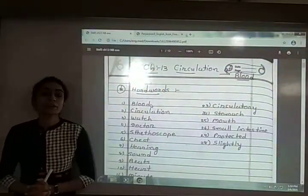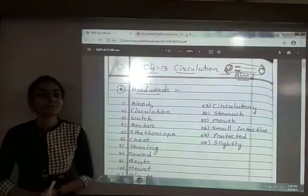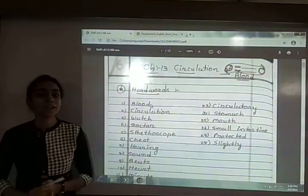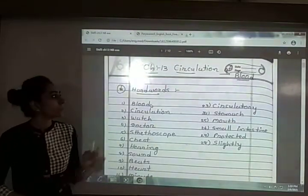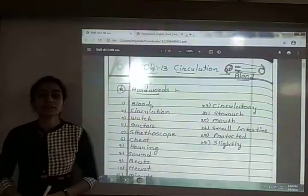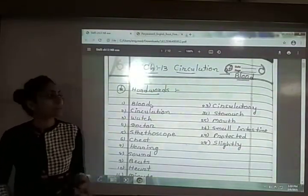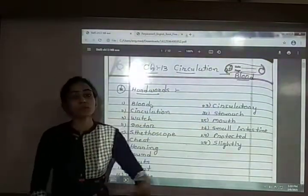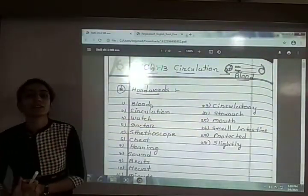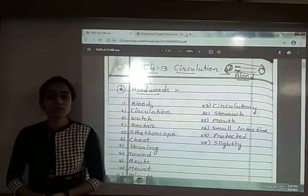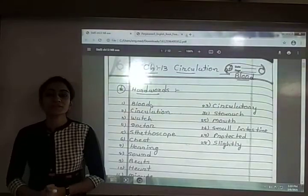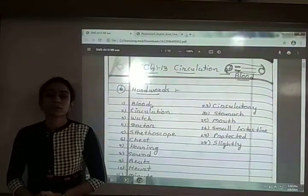Hello everyone. Today in this video, we are going to solve the exercise for chapter number 13. The chapter is Circulation of Blood. Class 5, Subject EBS, GCERT.